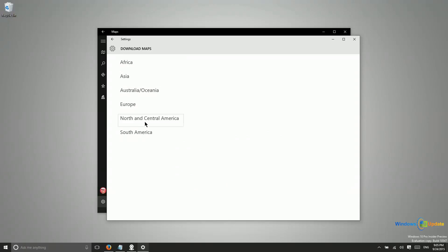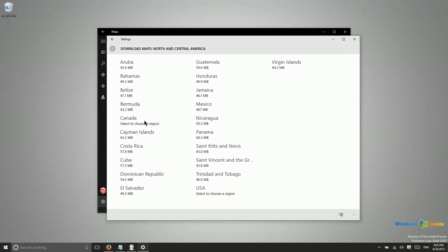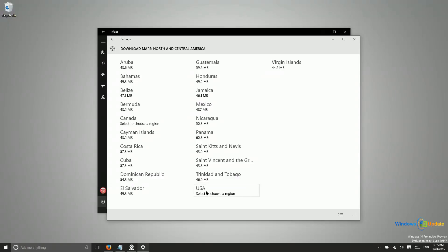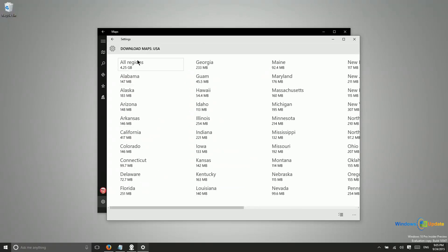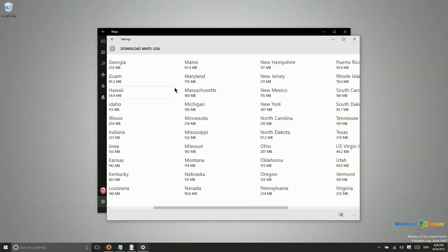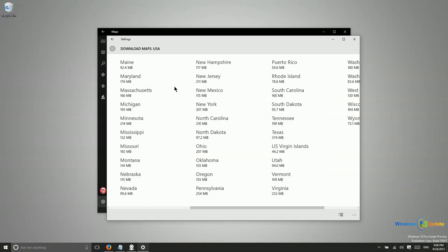So you can go ahead and say download maps and then you can choose the region. We'll go ahead and say USA. And then from here we have the option of downloading all of these maps for the entire continental US or we can download individual states.